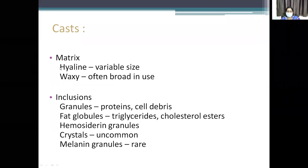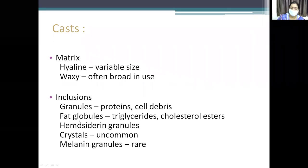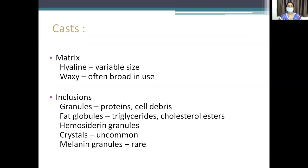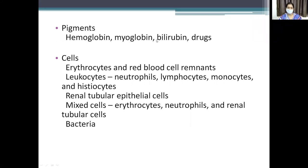Cast types: the matrix is hyaline — formed from Tamm-Horsfall mucoprotein — and can be waxy or broad. Inclusions with additional substances like protein, cell debris form granular casts. Fat globules form fatty casts. Hemosiderin granules, crystals, and melanin granules are rare inclusions. Pigment casts contain hemoglobin, myoglobin, or bilirubin. Cellular casts contain erythrocytes, red blood cell remnants, leukocytes — neutrophils, lymphocytes, monocytes, histiocytes — renal tubular epithelial cells, or mixed cells including bacteria.